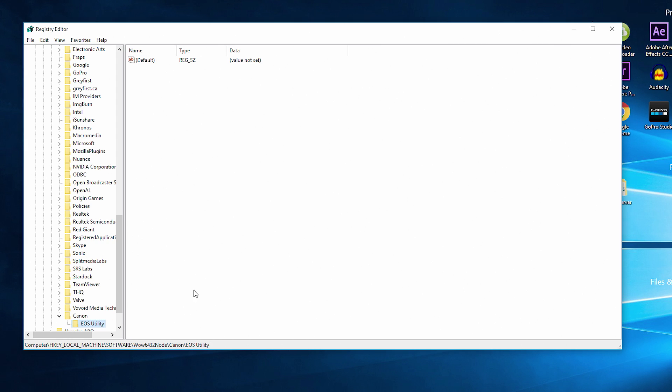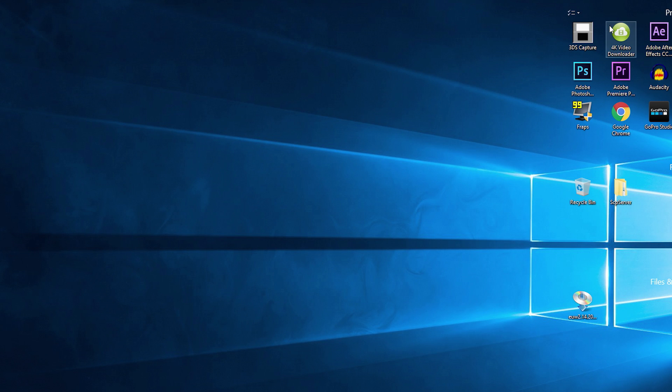Once you have named that file folder EOS Utility, you can now exit the registry editor on Windows. Now all you have to do is download the EOS utility installer.